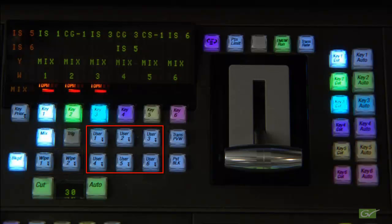Wipes, user transitions, and key functions are discussed in another tutorial. This completes the tutorial on the Carrera and Cayenne transition panel.